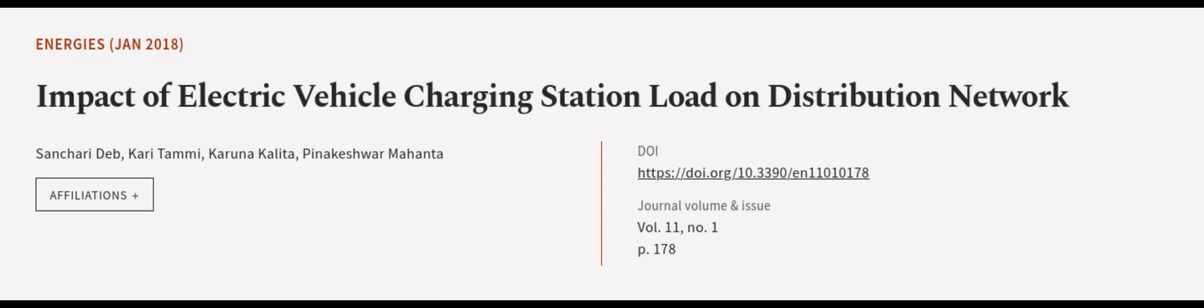This article was authored by Sanchari Deb, Kari Tammi, Karuna Kalita, and others. We are article.tv, links in the description below.